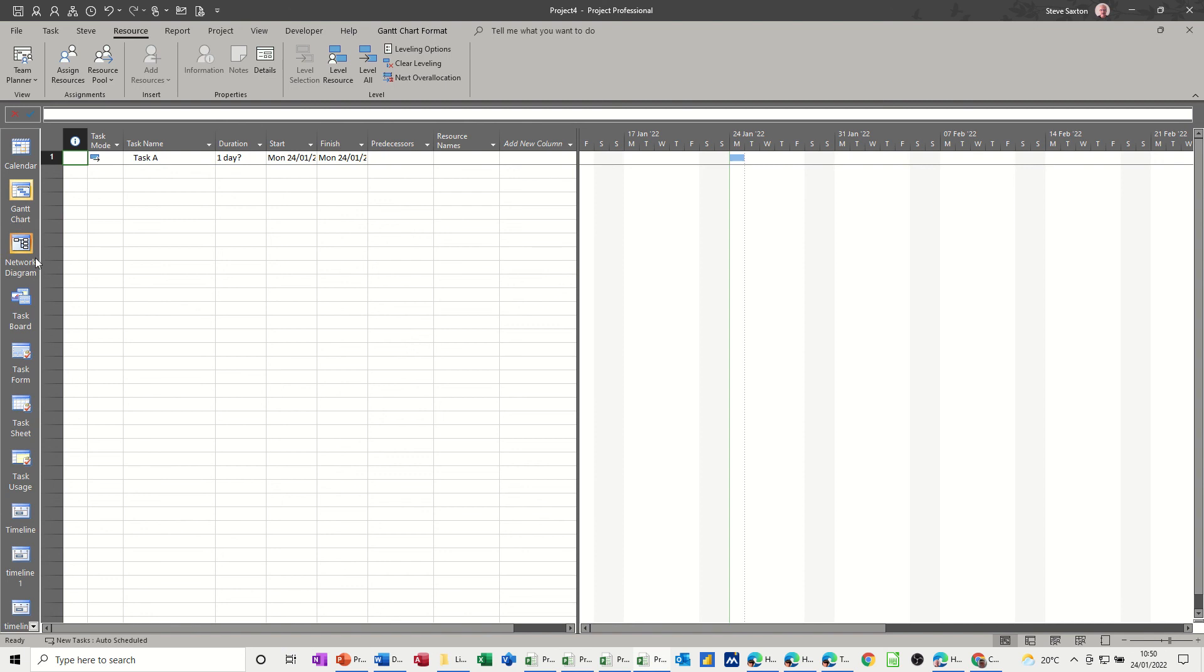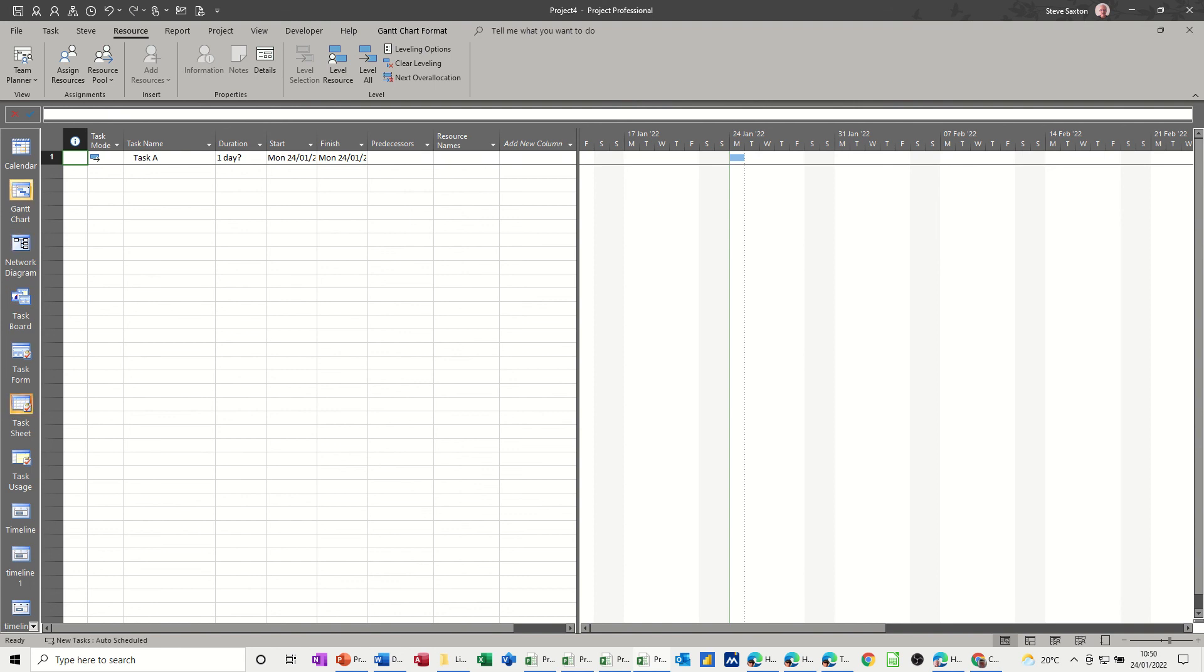So hopefully that was of use to you. So we looked at how to activate the entry bar across the top and how to set the default settings so that your task mode is automatically scheduled. And finally we had a quick look at how you can add things to the view bar, first of all activate the view bar, and then add or remove views from it. So hopefully that was of use to you. Thank you for your time and I'll see you in the next one.